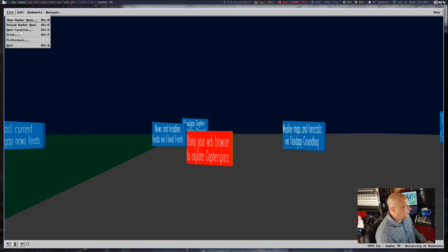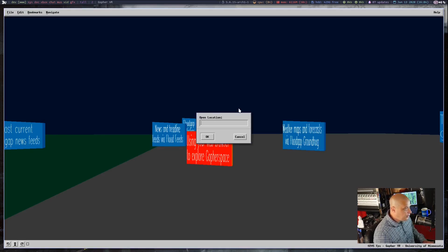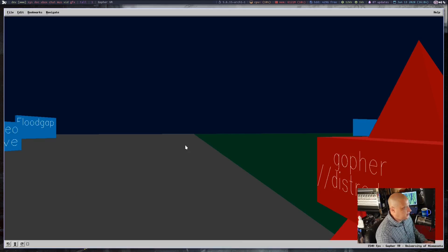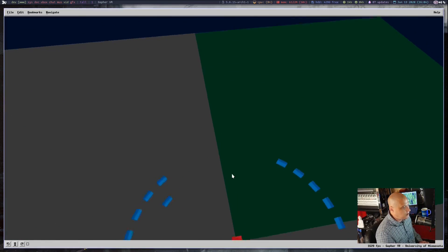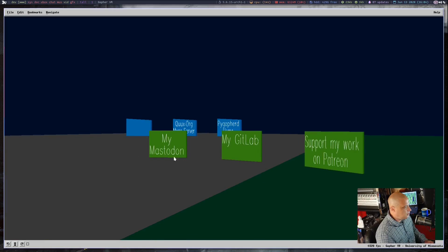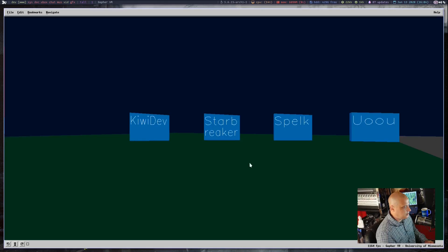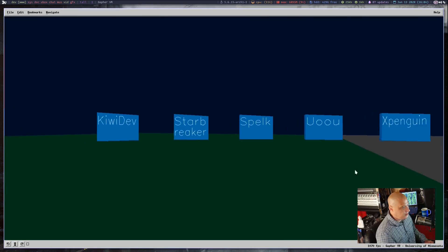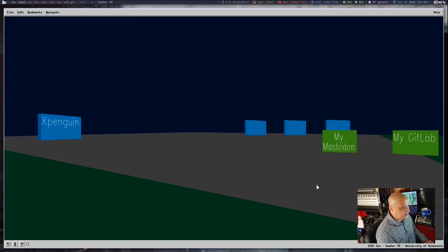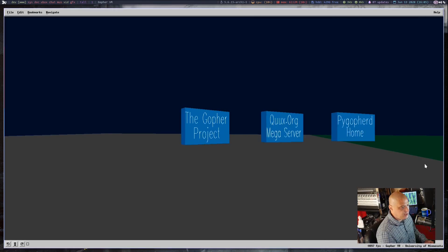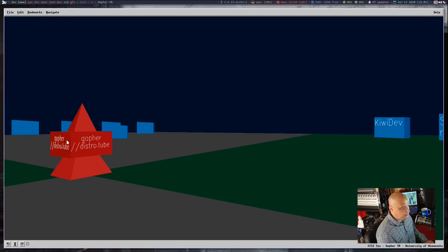If I want to go to some other site, I can click on File and go to Open Location. You do have to give it the full address, so I include gopher://distro.tube — let's go to my Gopher hole. This is distro.tube over on Gopher. If I look around a bit, I can see I have links to my Mastodon, my GitLab, my Patreon, and some plain Gopher links. Let's drag forward — this is some other people in Gopher space that I link to. I also have links to the Gopher project and PyGopherD, which is the Gopher server I use for my website.